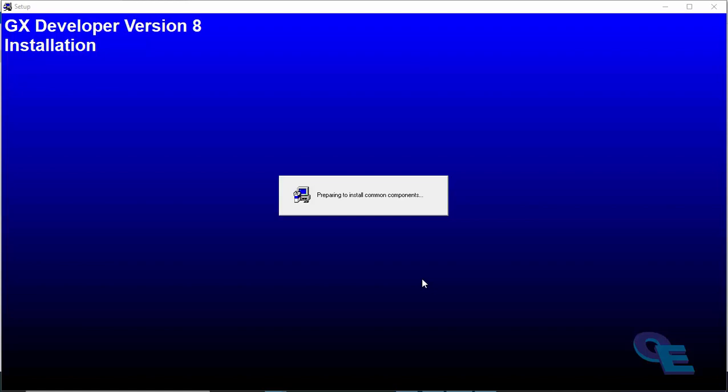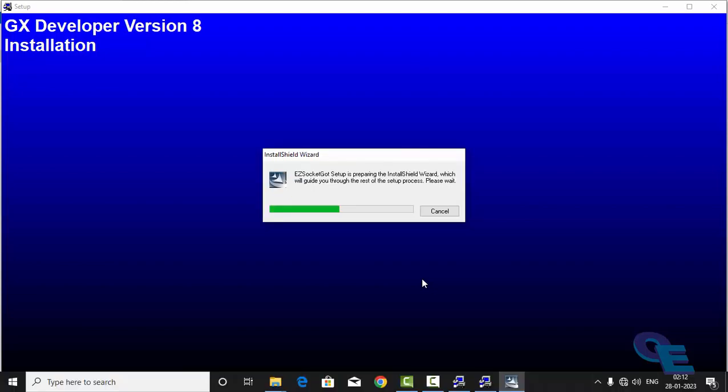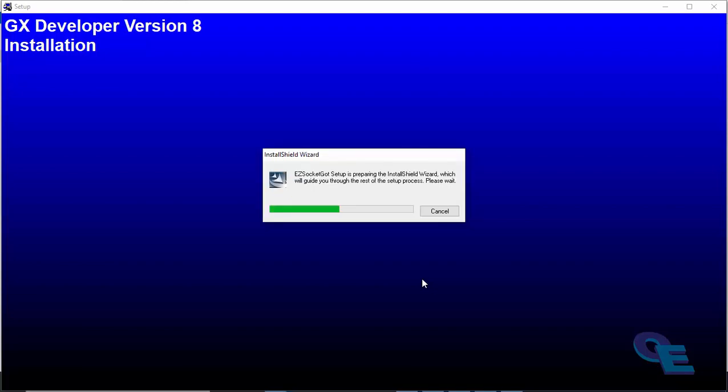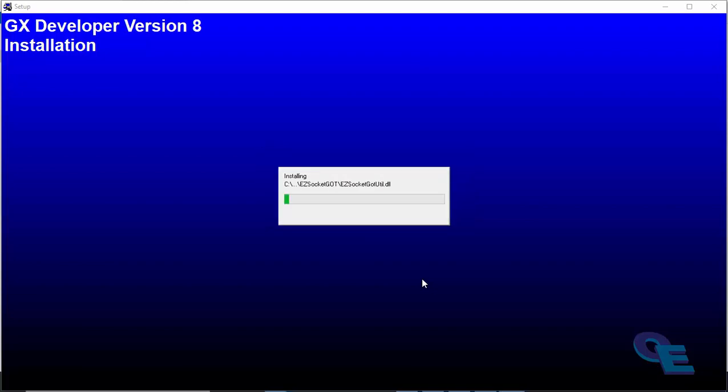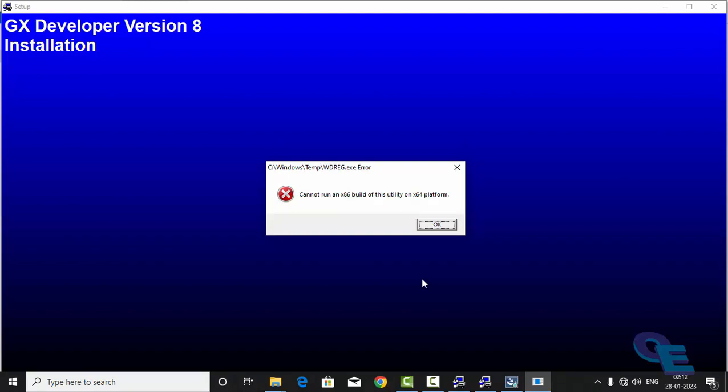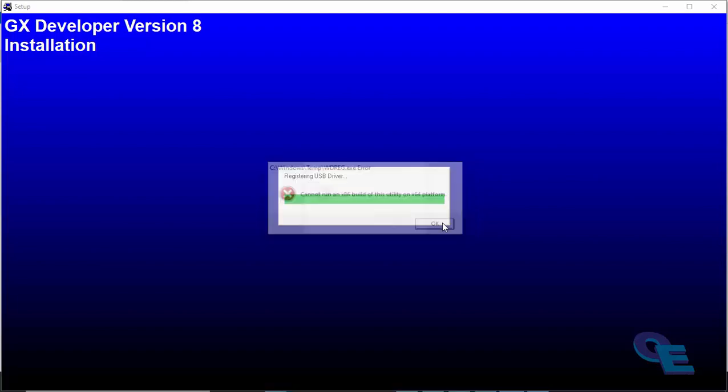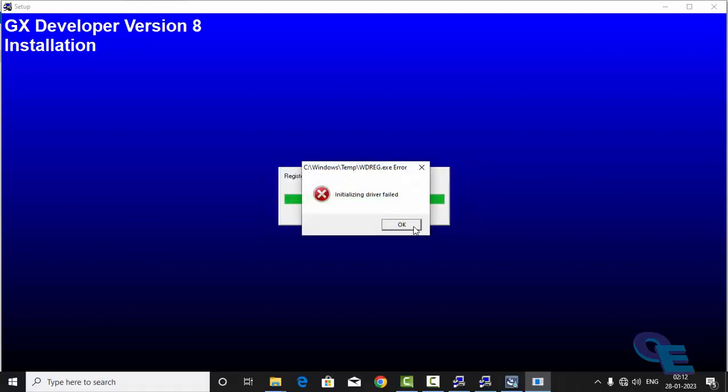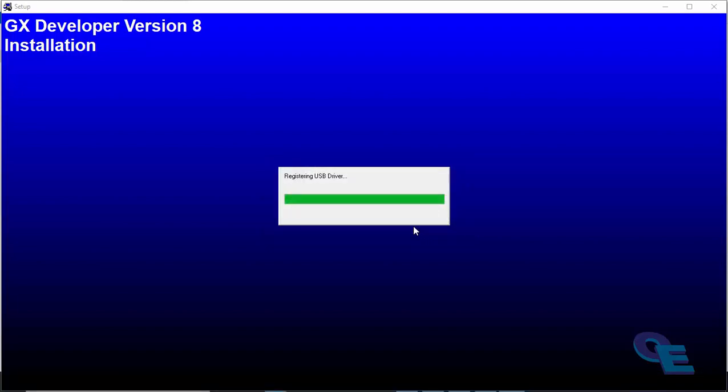And this is version 8, it is an older one, but lots of software support for GX developer have arrived in market but I was hands on this application, so I am installing this. Here you can see it is installing easy socket, that is the USB driver, so it is giving the error. Let's see, we can install it in another way. Easy socket, I have the separate application I can run it in a compatible mode and install it. This is failed.